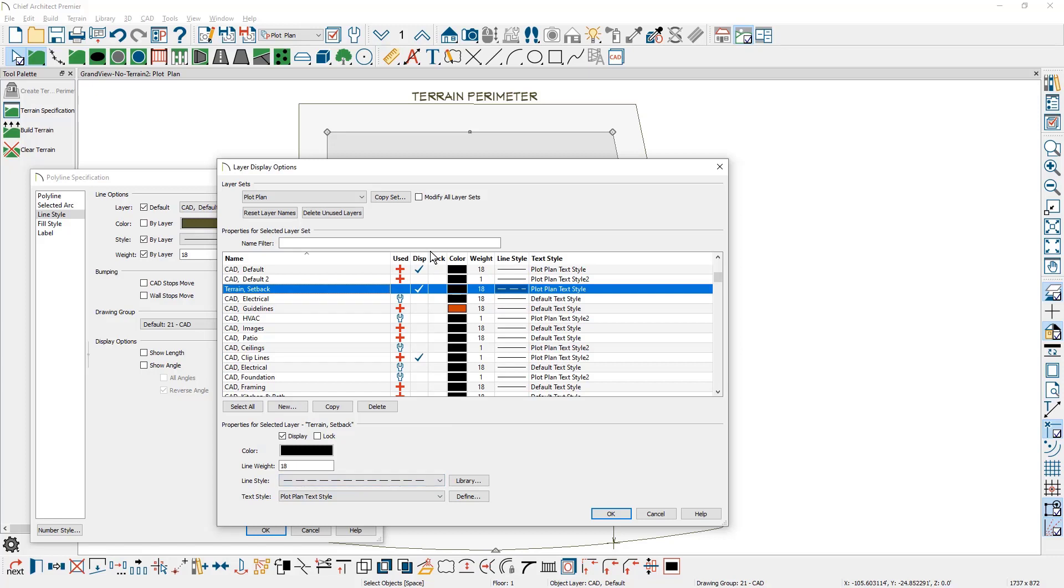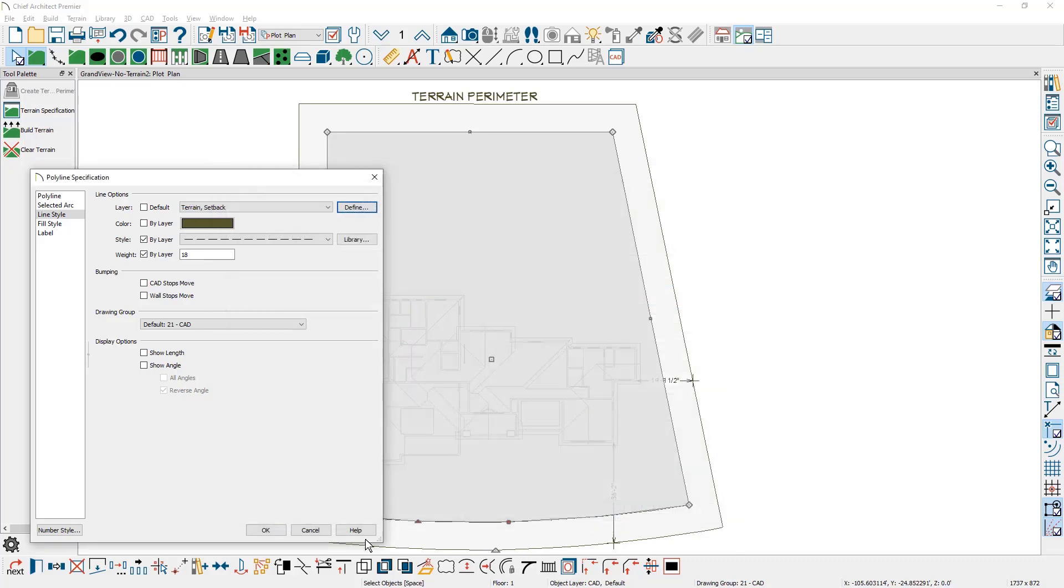I like to create this new layer because I don't want this on a general CAD layer, especially for my construction drawings. Now I'm going to go ahead and close these dialogs.